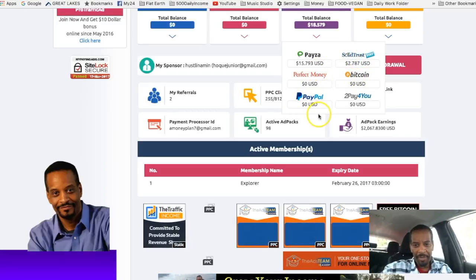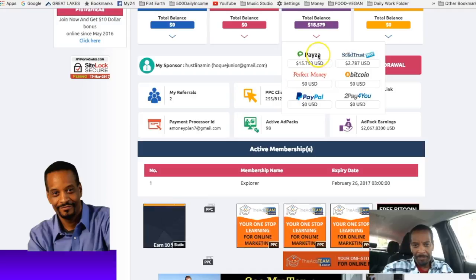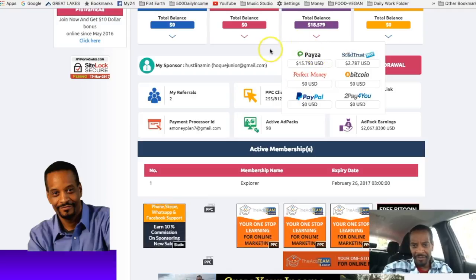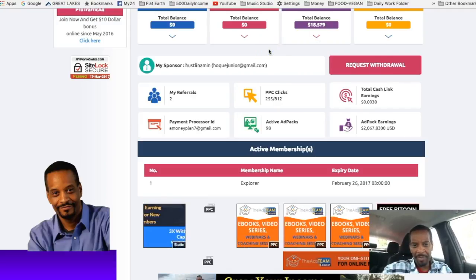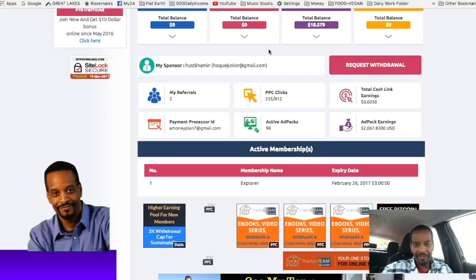We no longer use PayPal right now because we had some issues in the past with PayPal. Kind of held up funds.